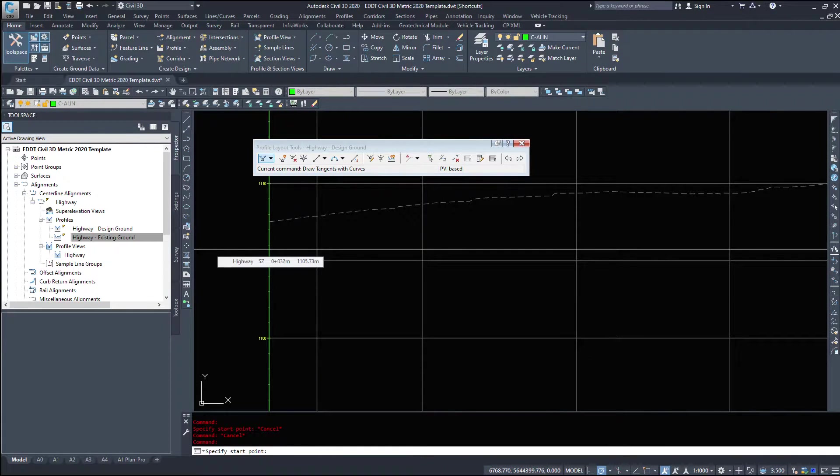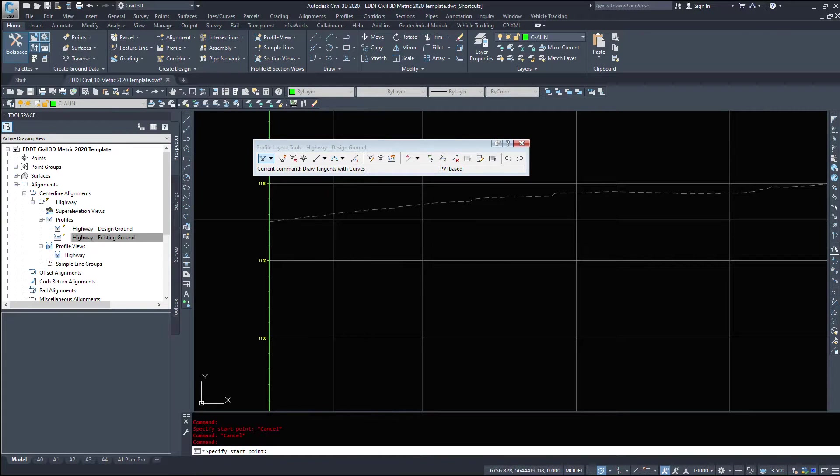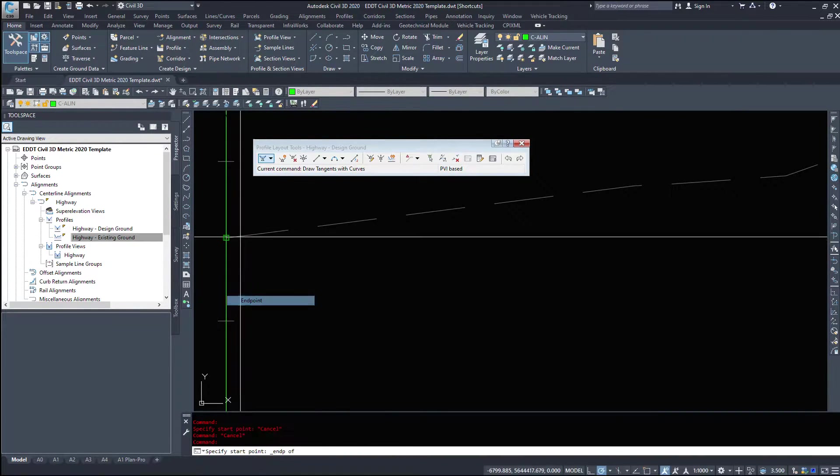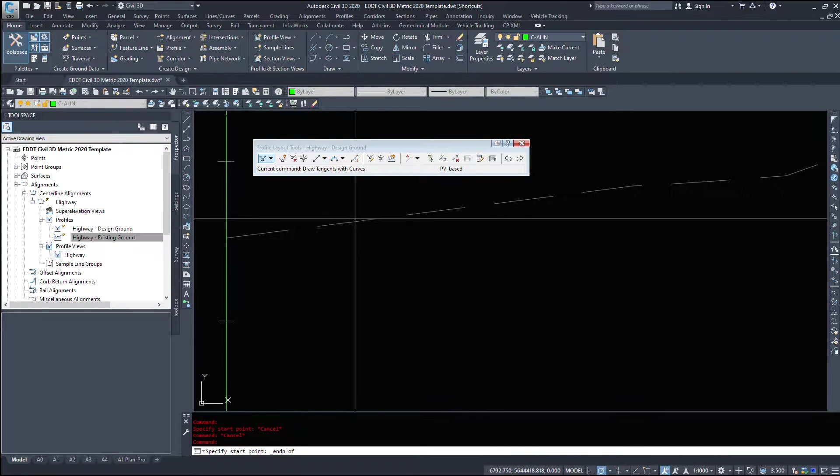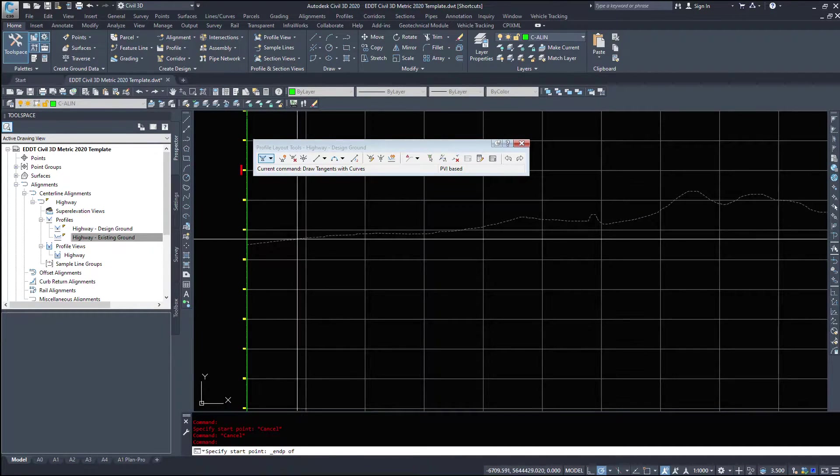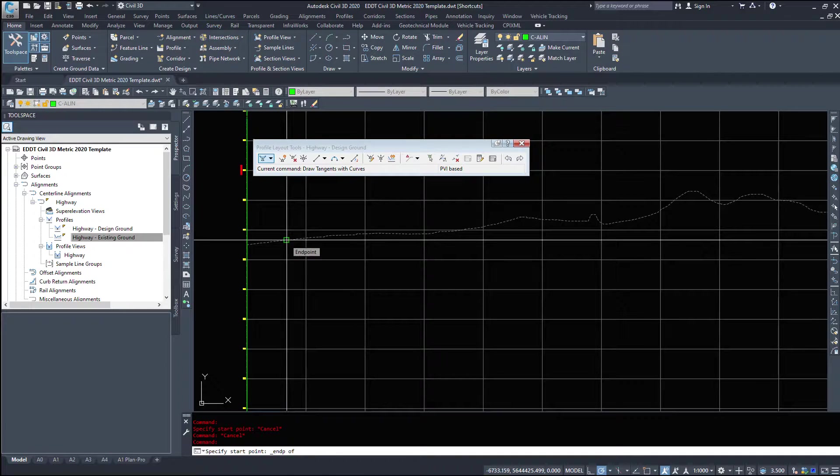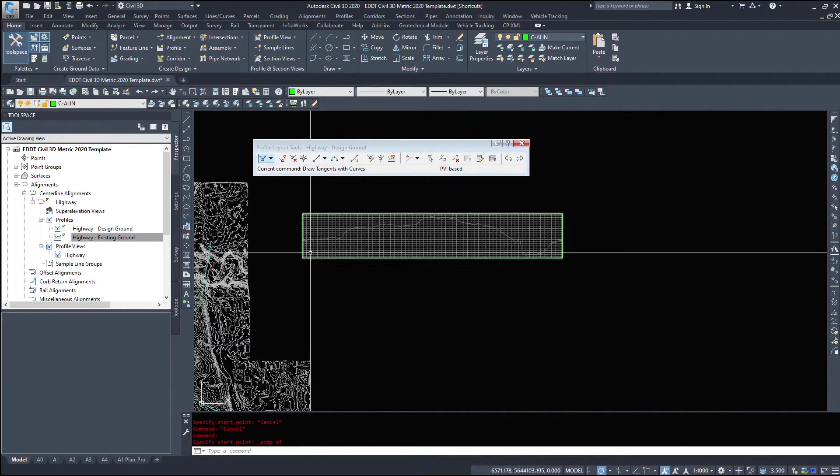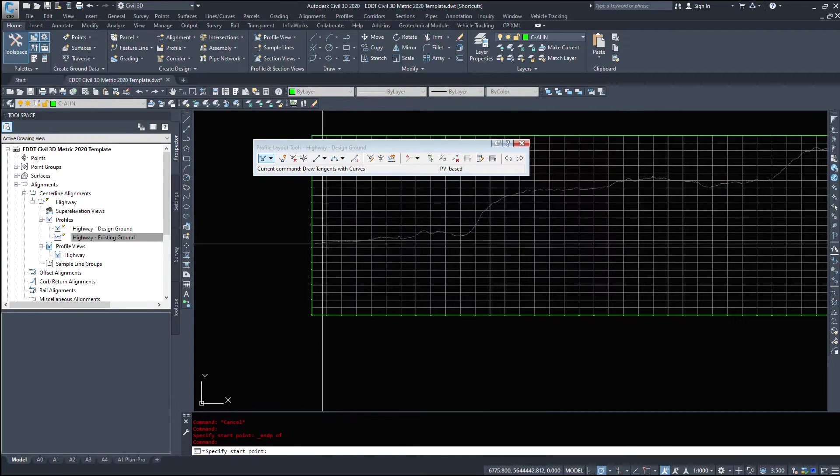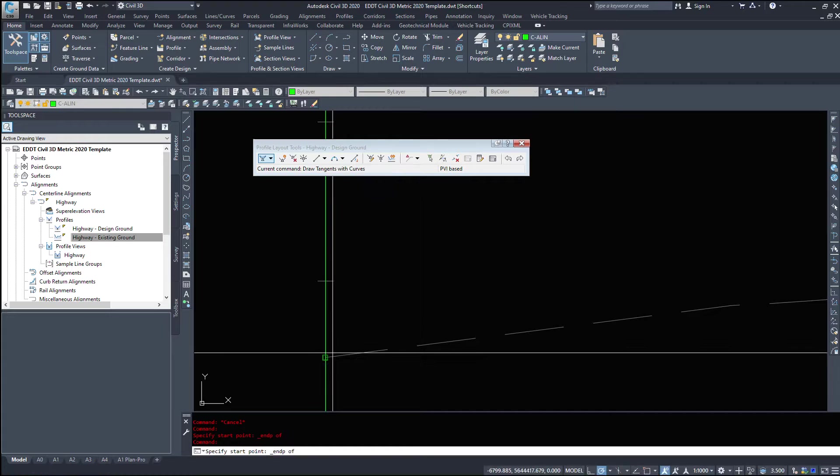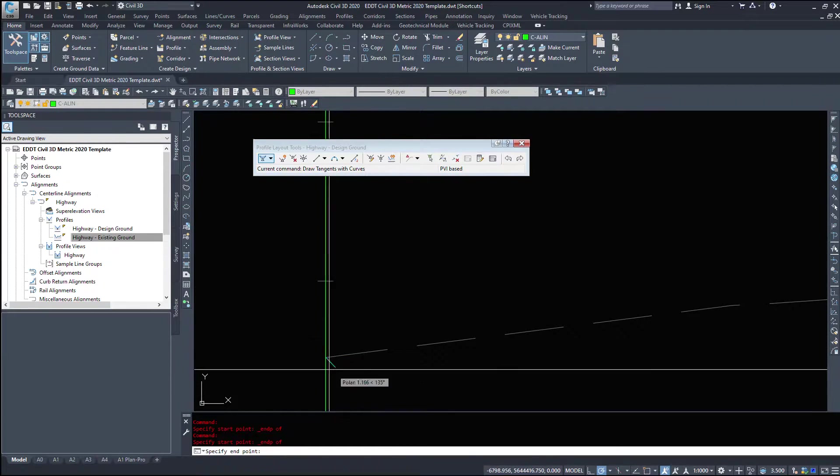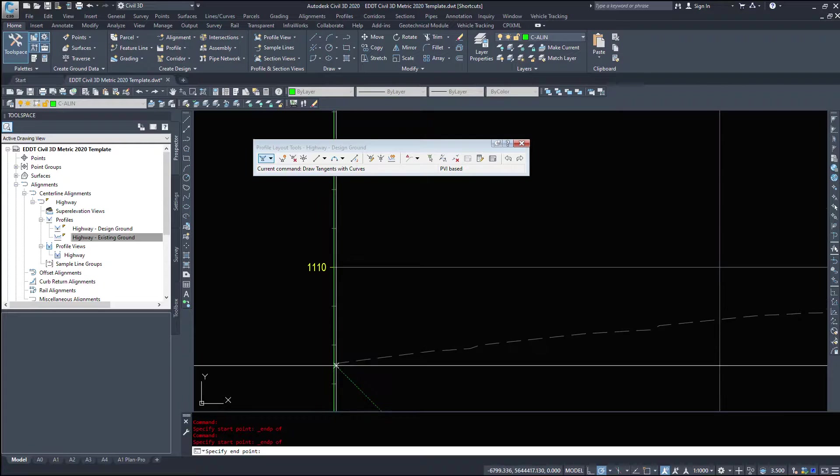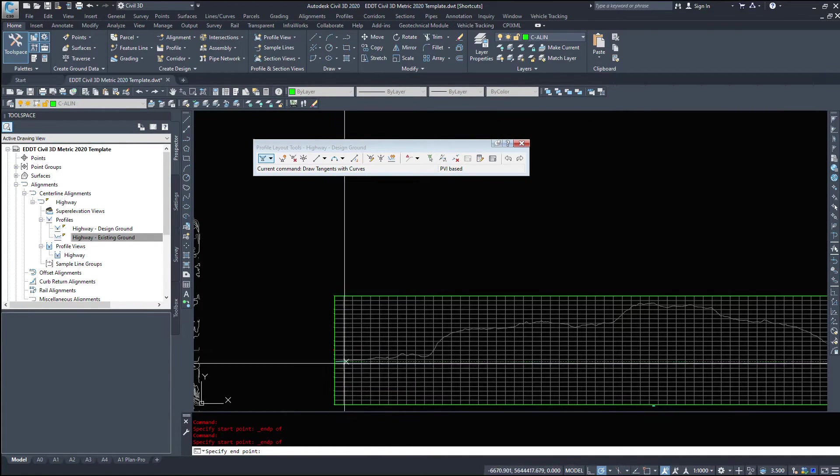Now, if we plan on building a corridor off of this, we have to make very, very sure that we zoom in and we snap to the end of the existing ground here. If we inadvertently snap here, when we go to build the corridor, it's going to build a giant hole down to zero because we have nothing to define it by. So I'm going to zoom in and I'm going to place my first PVI at the end of this existing ground.